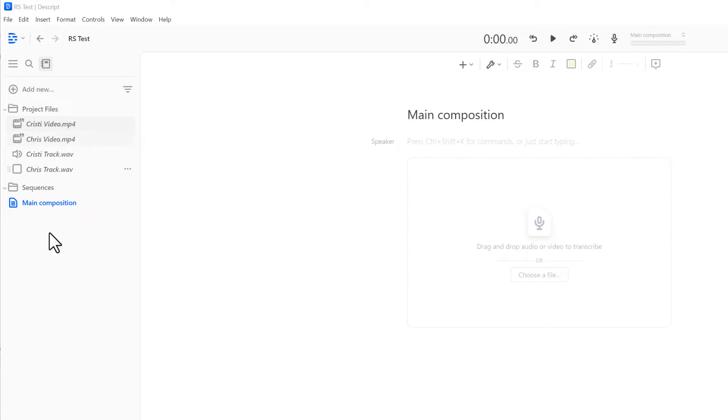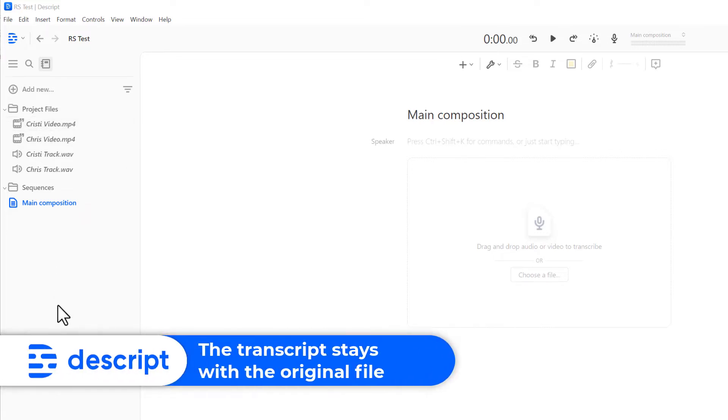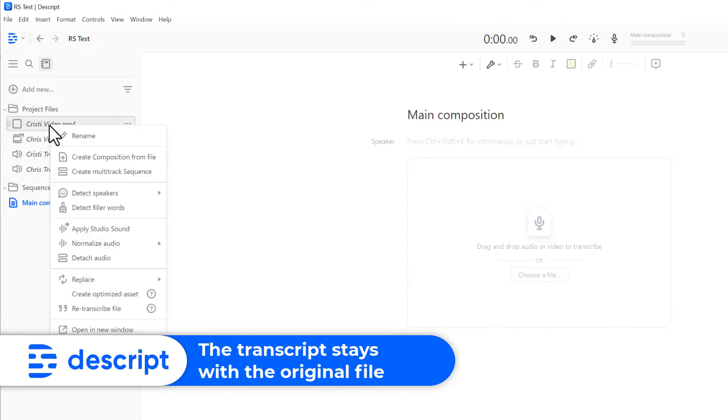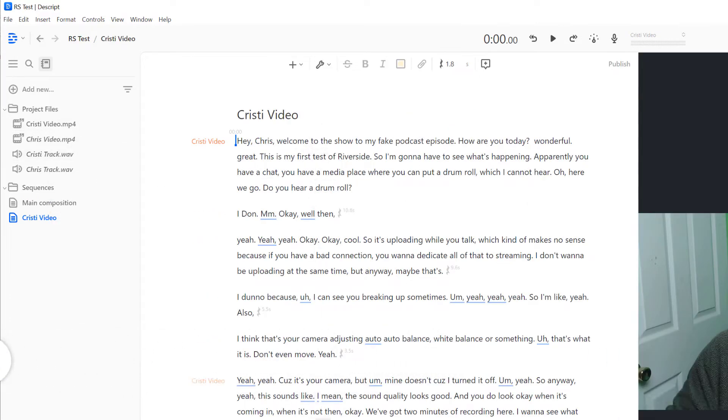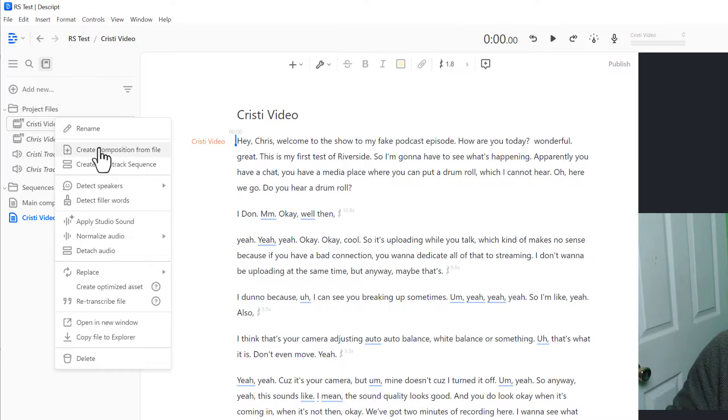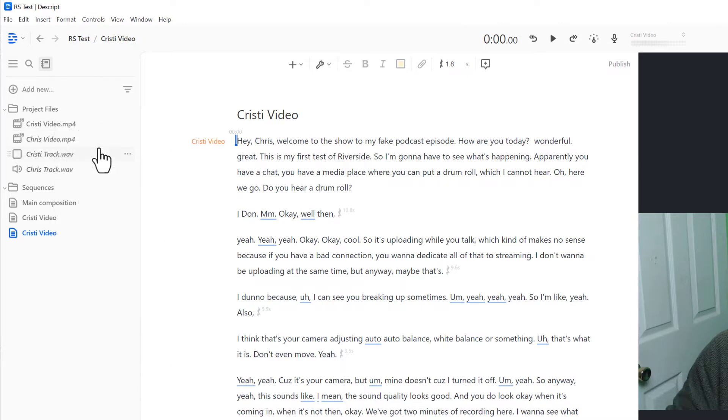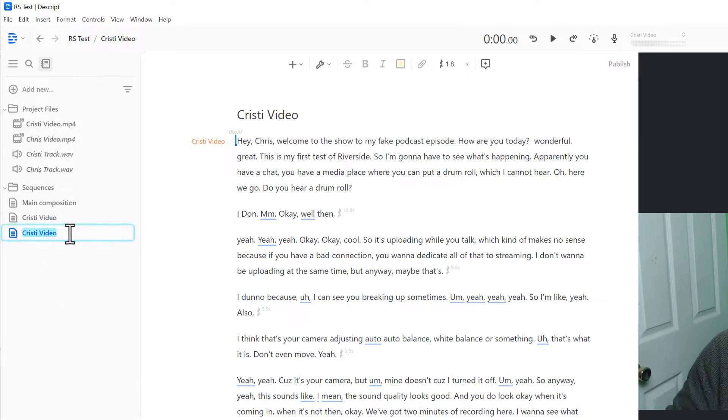So in Descript, the first tip, the transcription is stored with the file. If I take that file and I create a composition from that file right here, you can see all of the text in here. If I create another composition, there's another one here, they have the same title, so it doesn't matter. The text is here.